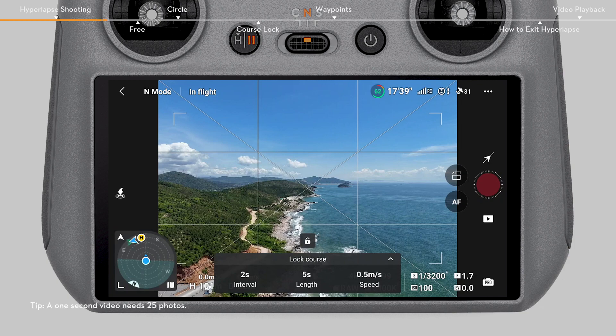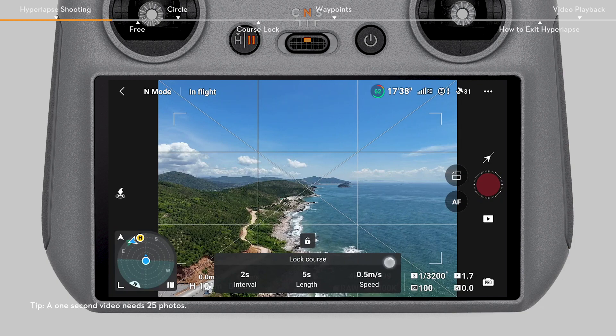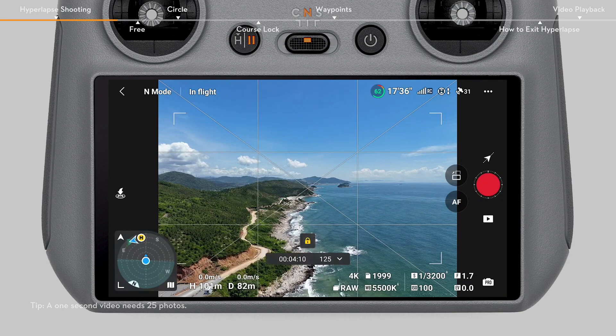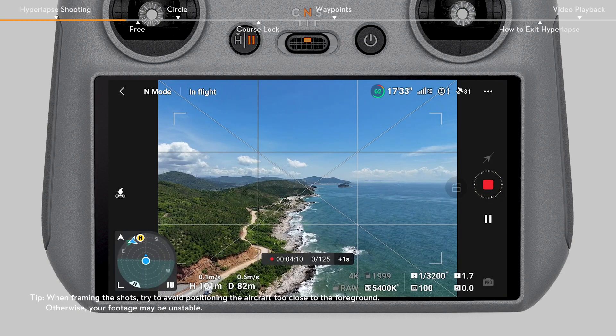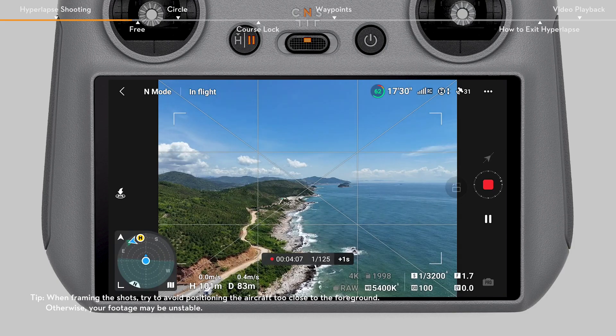DJI Fly will automatically calculate the number of photos to be taken and how long the whole shooting process will take. After setting the related parameters, tap the shutter record button to begin shooting.